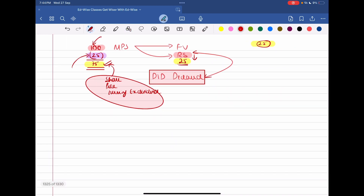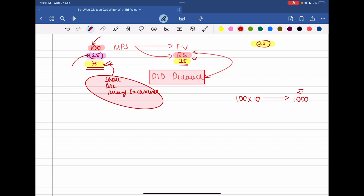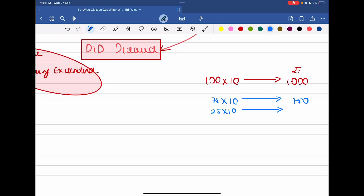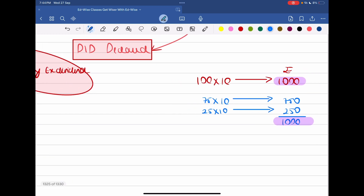Say for example, this shareholder had 10 shares. Before dividend was declared and paid, their wealth was ₹1,000 (10 shares × ₹100). But as soon as dividend was declared, the share price reduced to ₹75. So the investment in shares is now worth ₹750. And they received ₹25 per share dividend on 10 shares — that is ₹250 in dividend. So total becomes ₹1,000.